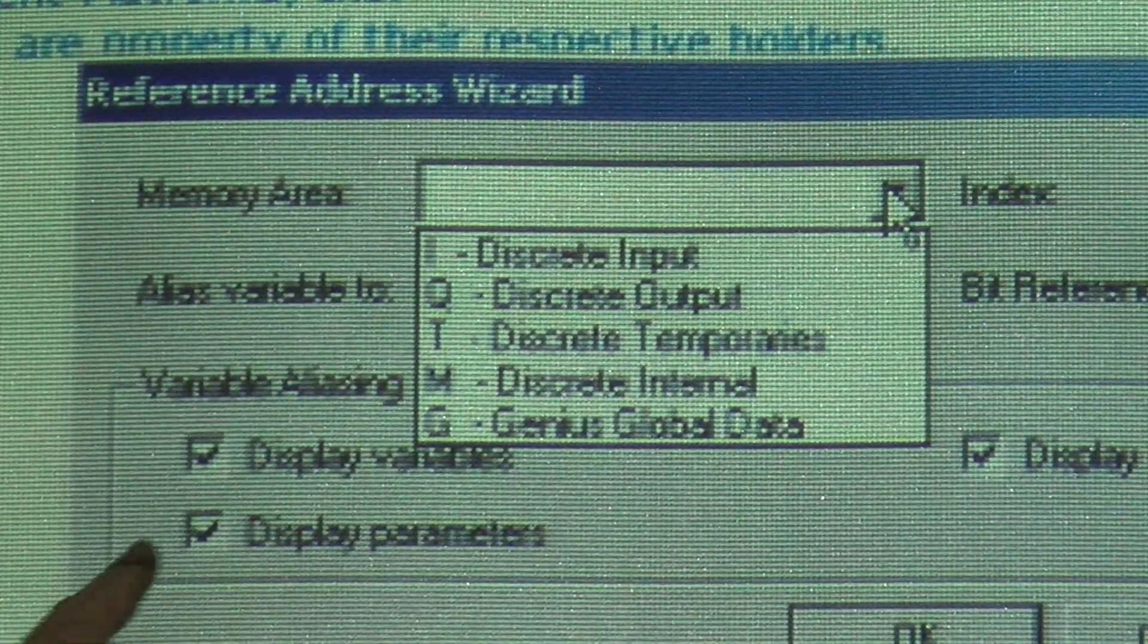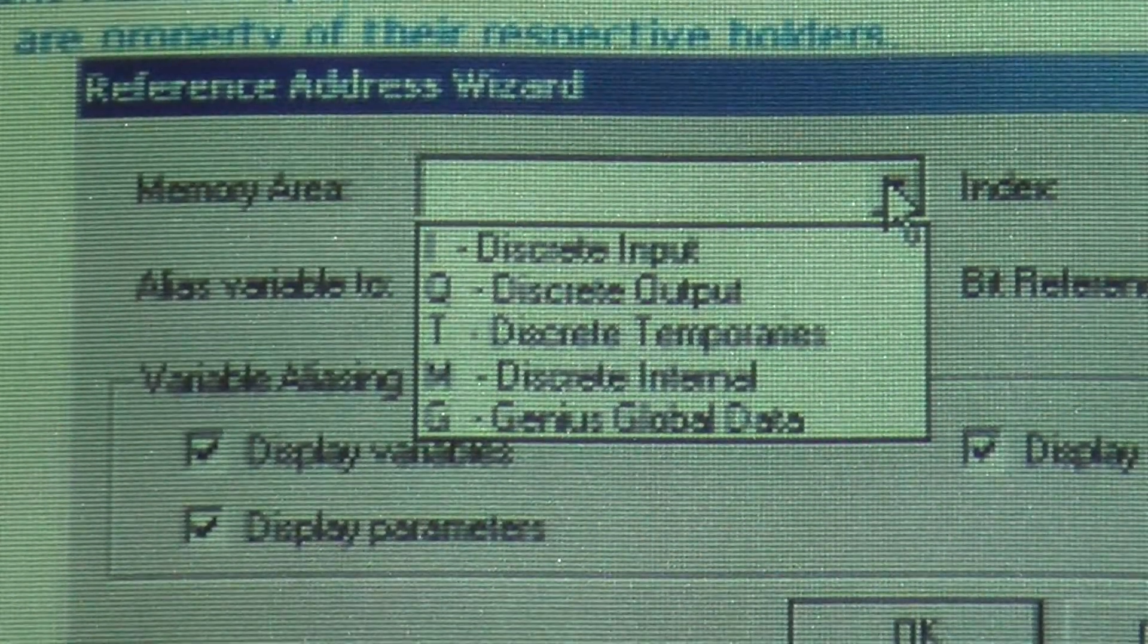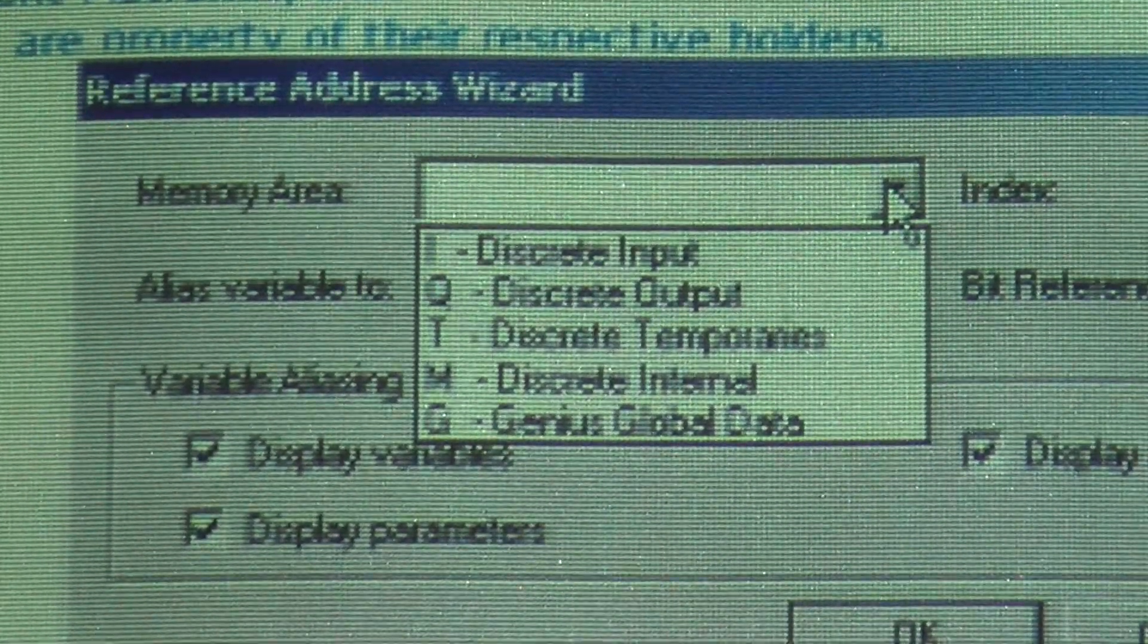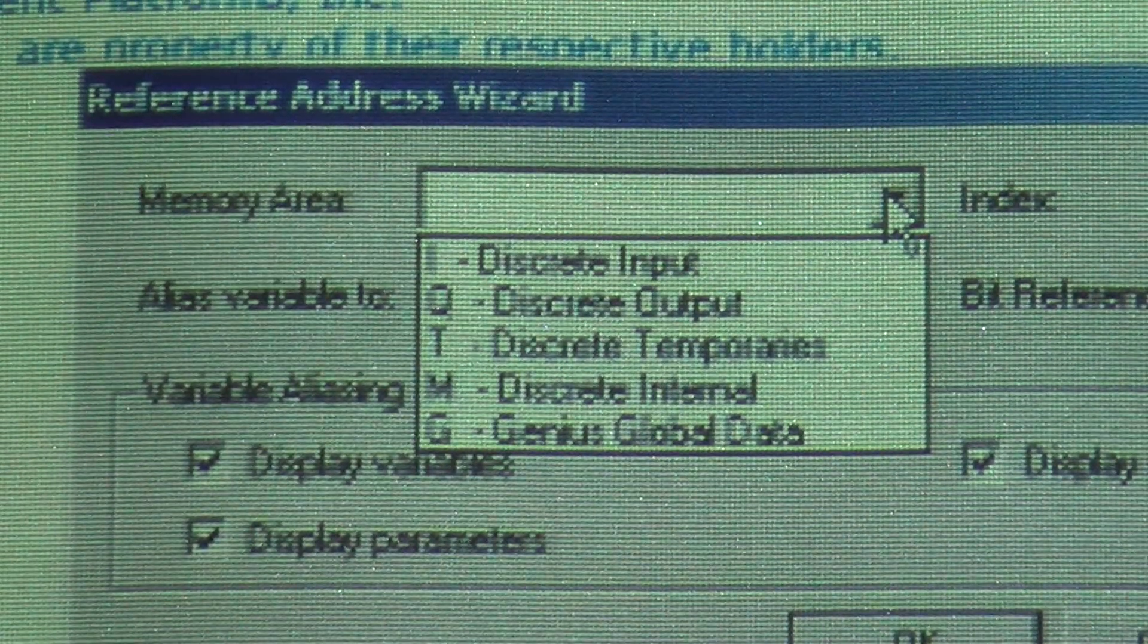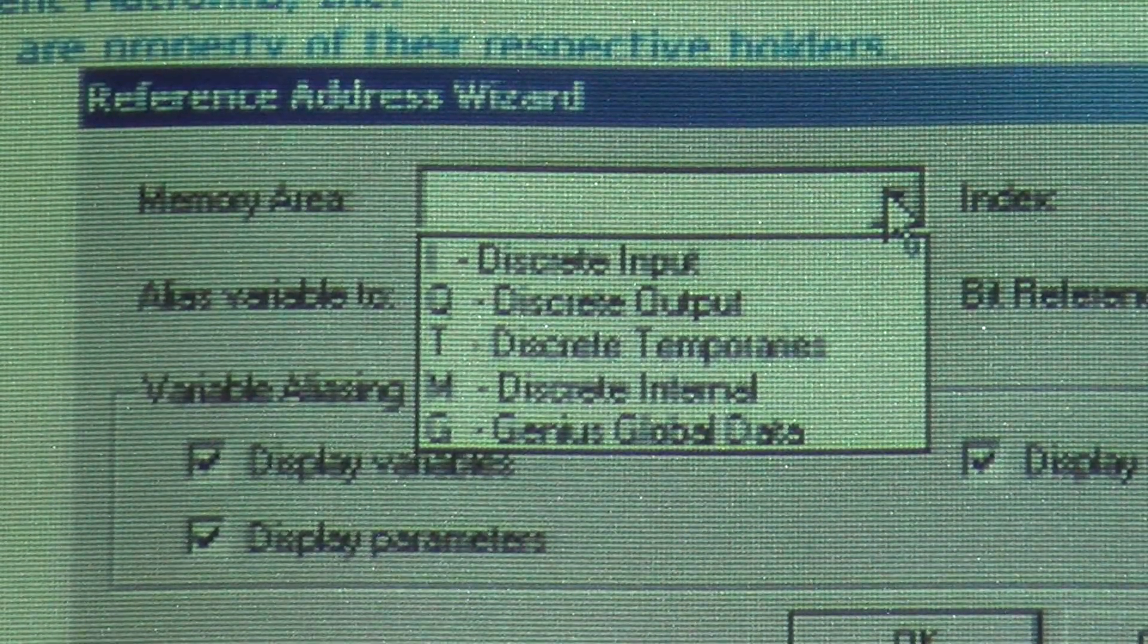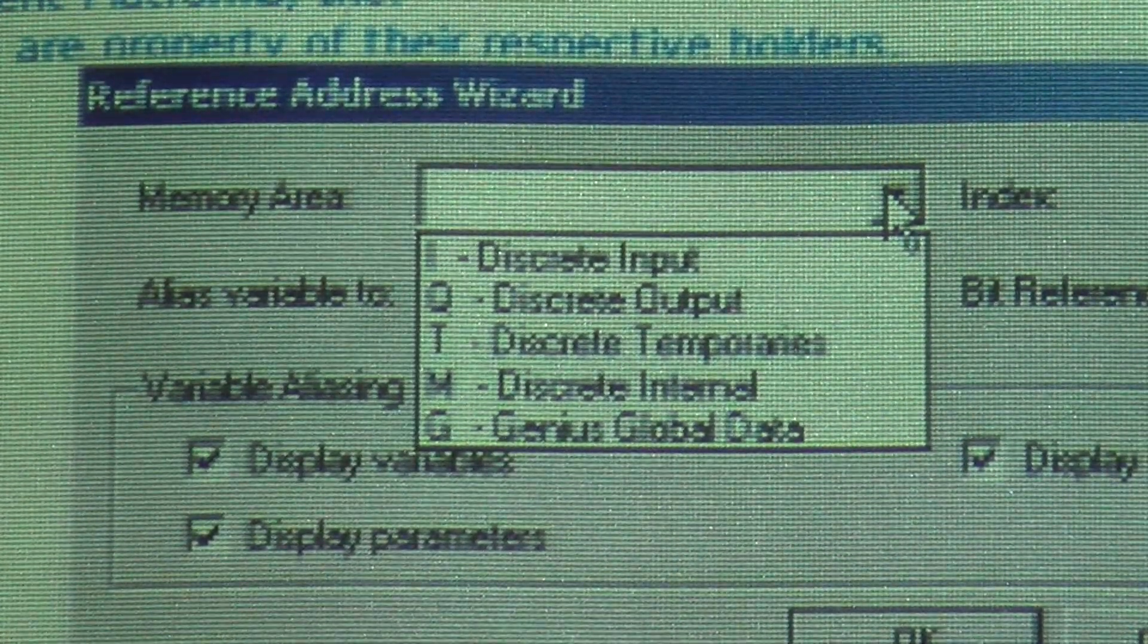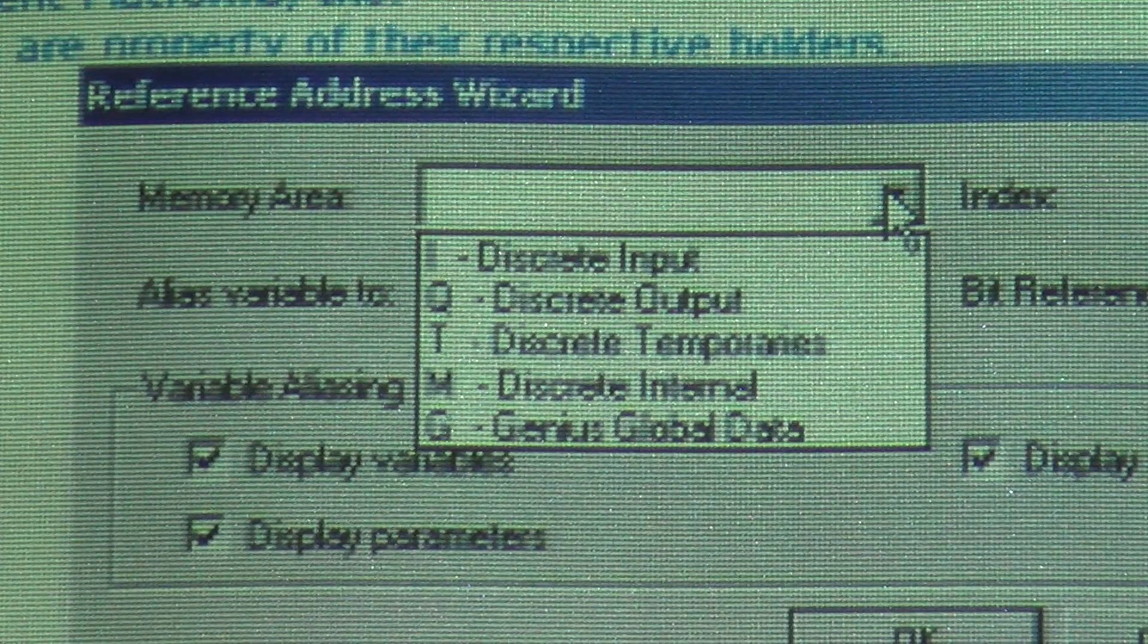You've got T which are temporary. M which are memory coils inside the PLC. M is the same thing as a relay with contacts, but those contacts just don't connect to the outside world. So on your PLCs, you've got 6 output relays, but you have an almost unlimited number of internal relays that you can use. Those are the M or memory, discrete internal, internal bits. They're called a lot of different things - memory bits, internal bits, internal relays.